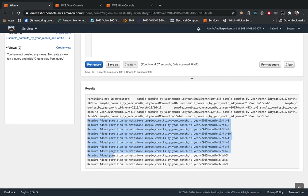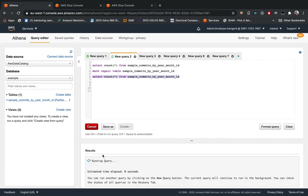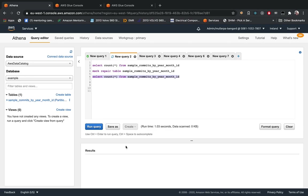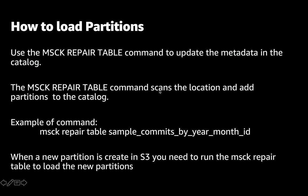This is the path that I have on my S3. Now, if I try to run the query again, we're going to see that it's going to read the data. When a new partition is created in S3, you need to run MSCK REPAIR TABLE to load the new partitions again.